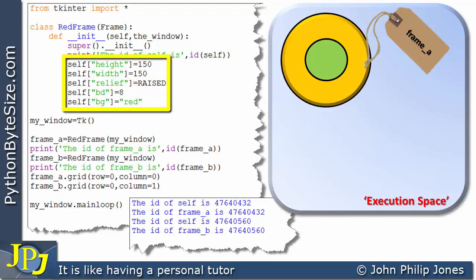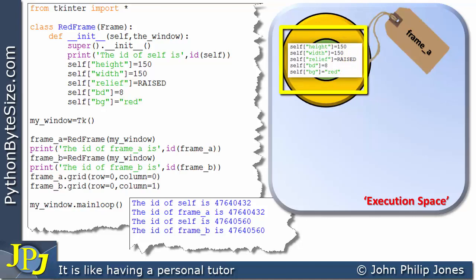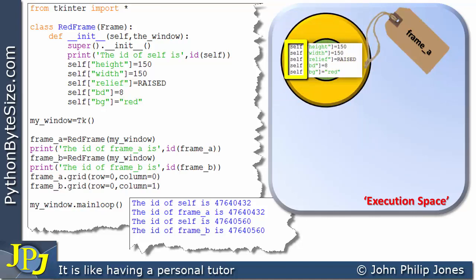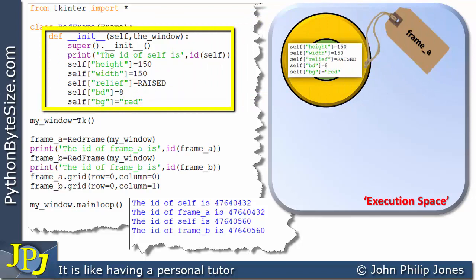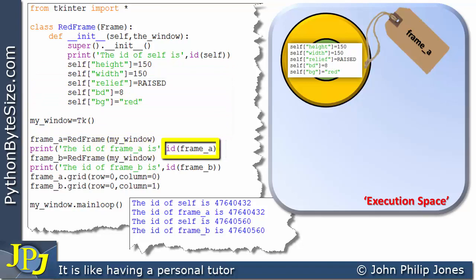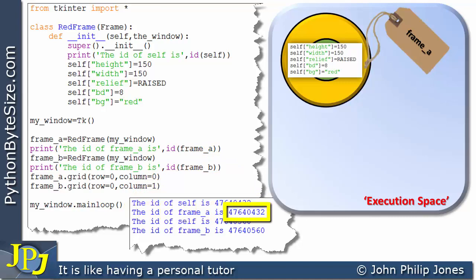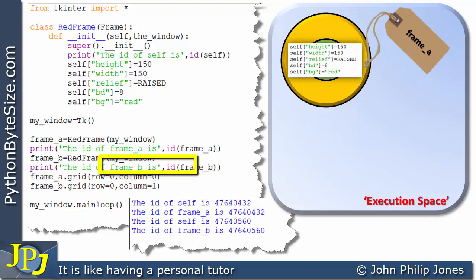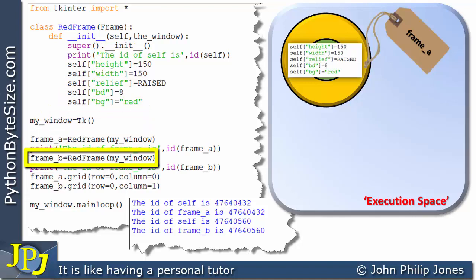The configuration lines of code effectively belong to this object because self holds the ID of this object that is bound to the name frame_a. When the initialization routine finishes and the object is created, we return to the main code and print the ID of frame_a. If you look at that ID, you can see it is the same as the ID printed inside the initialization — because when we created the instance of RedFrame, the ID was given to both frame_a and self.